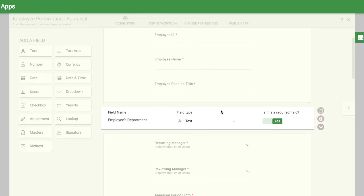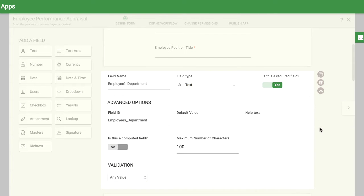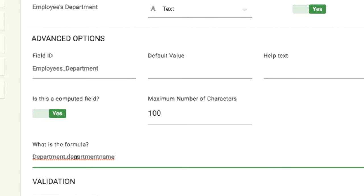Many of these fields can be auto-populated using system fields or masters. For example, I can automatically show the department of the initiator with this system formula.